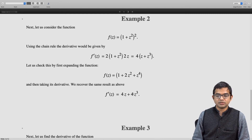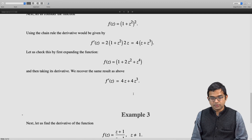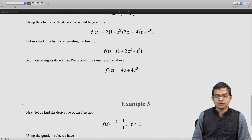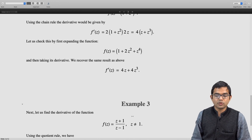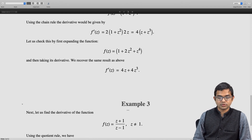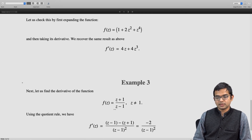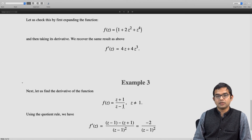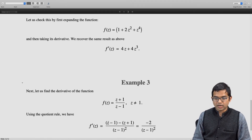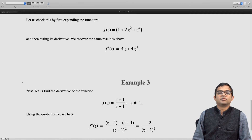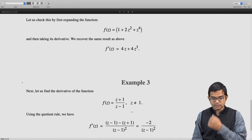Now consider a rational function: find the derivative of (z plus 1) divided by (z minus 1), where of course z is not equal to 1. Using the quotient rule: the denominator times the derivative of the numerator, which is 1, minus the numerator times the derivative of the denominator, which is also 1, all divided by (z minus 1) squared. The numerator simply becomes minus 2, leaving the result as minus 2 divided by (z minus 1) squared.